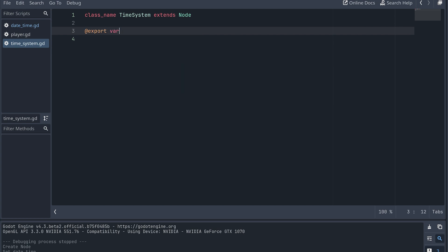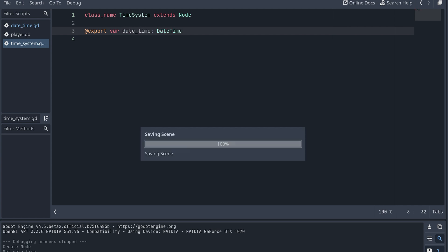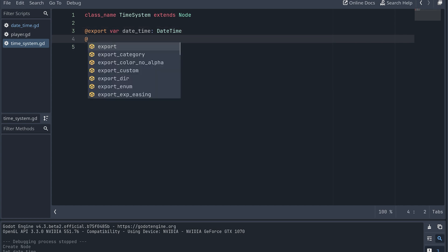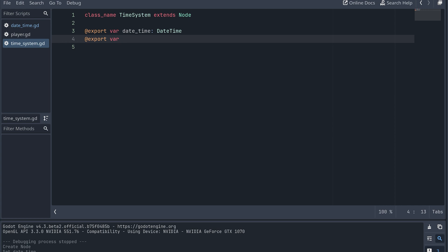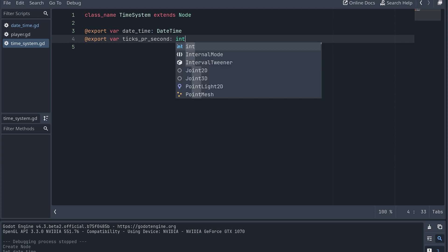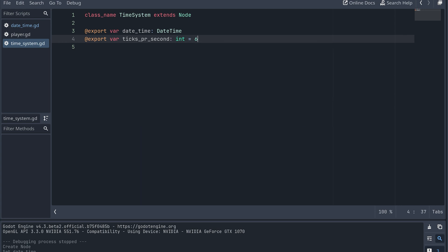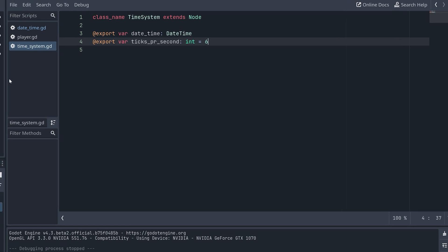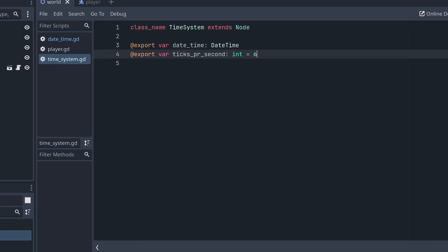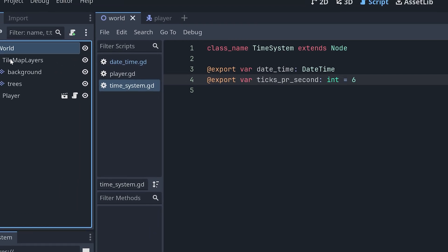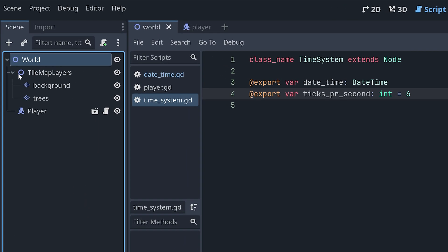First, we add one with an instance of the datetime resource we just created. We can use this later to start from a specific time in the inspector menu. We also need a variable that specifies how many in-game seconds a real-time second will be. I'm calling this ticks_per_second, where ticks will be the in-game seconds and seconds will be the real-time seconds. Finally, let's add an instance of this time system to our game.